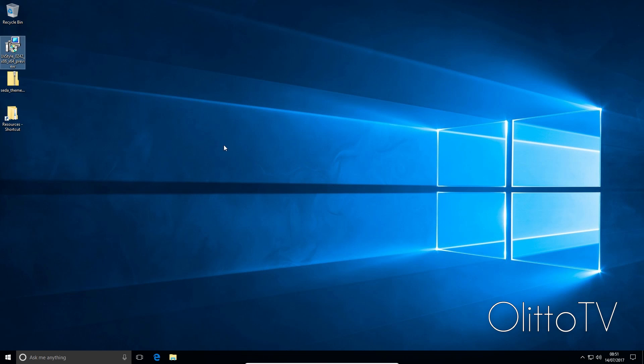What is going on guys, it's your boy AlitaTV back here with a video today on fixing a UX Style issue with Windows 10 Creators Update.